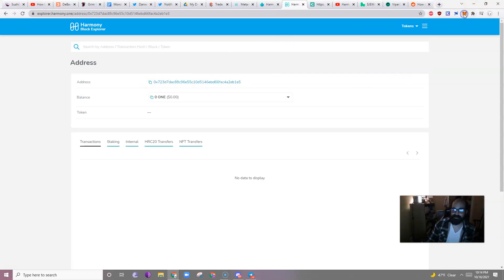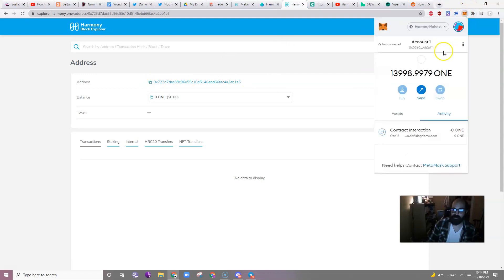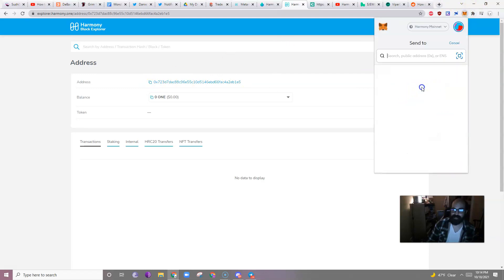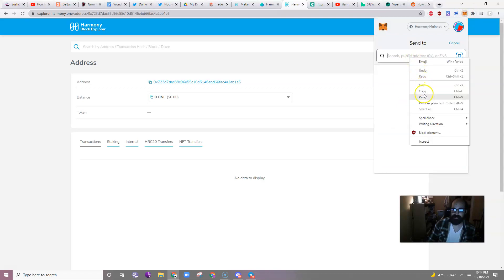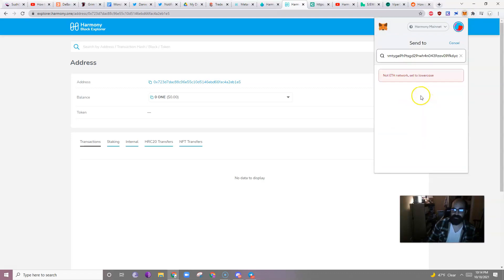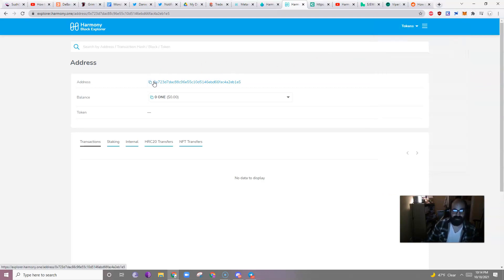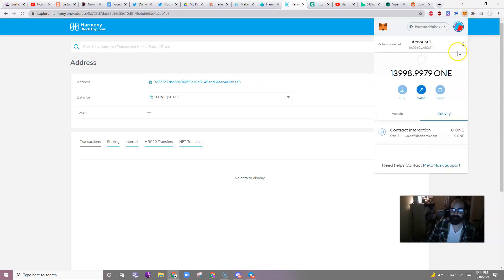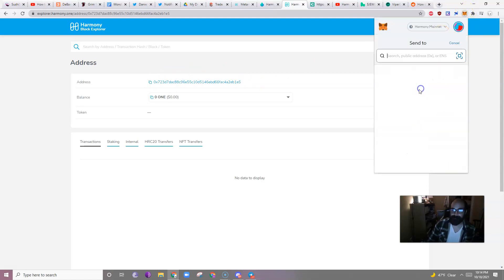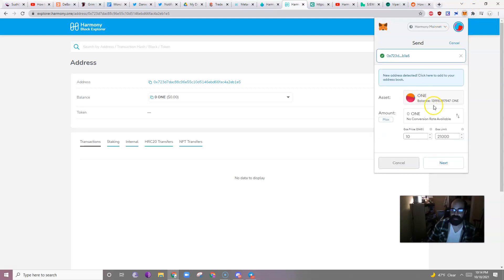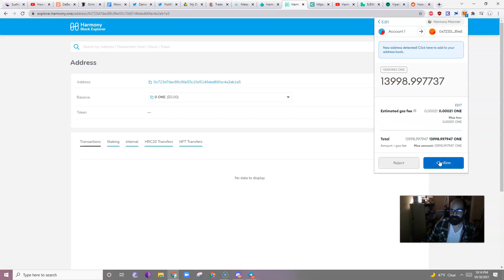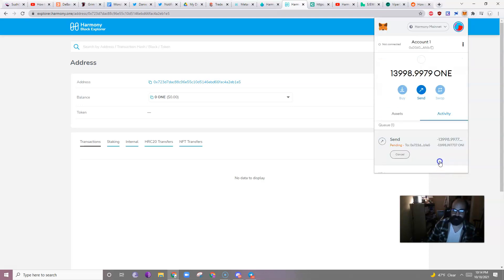So, I'll copy that address, open this up, send, paste, oops, apparently I did not copy it, copy the address, send, paste, max, next, confirm.